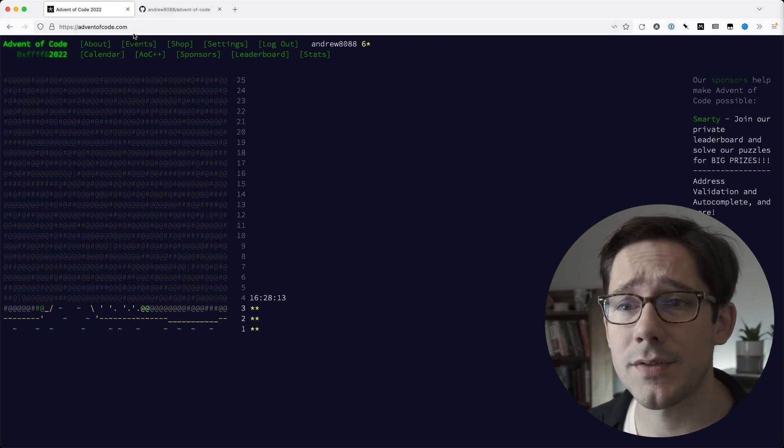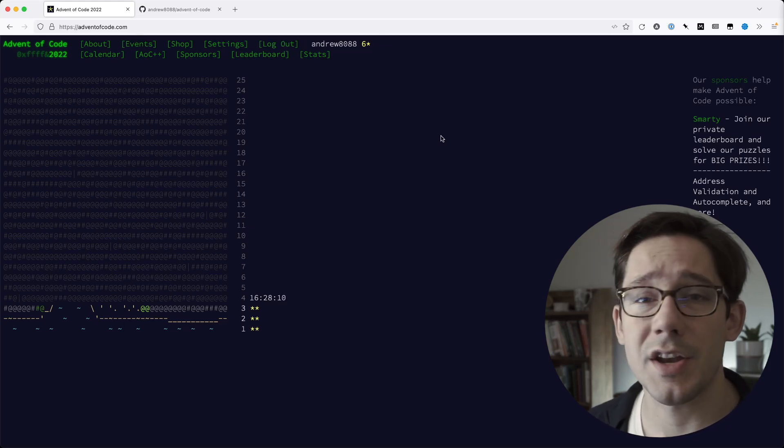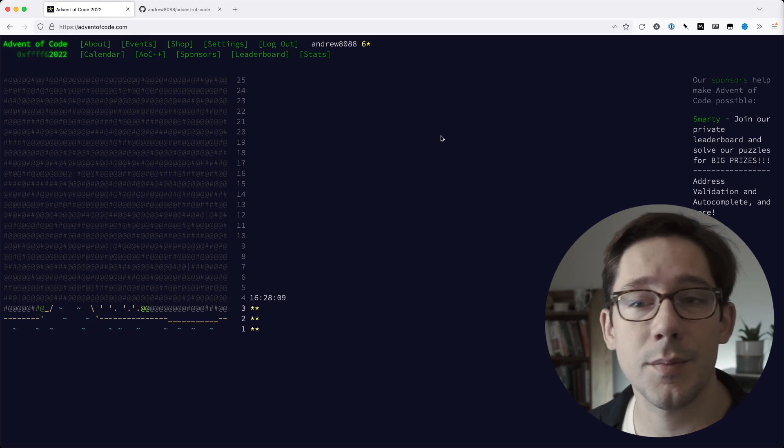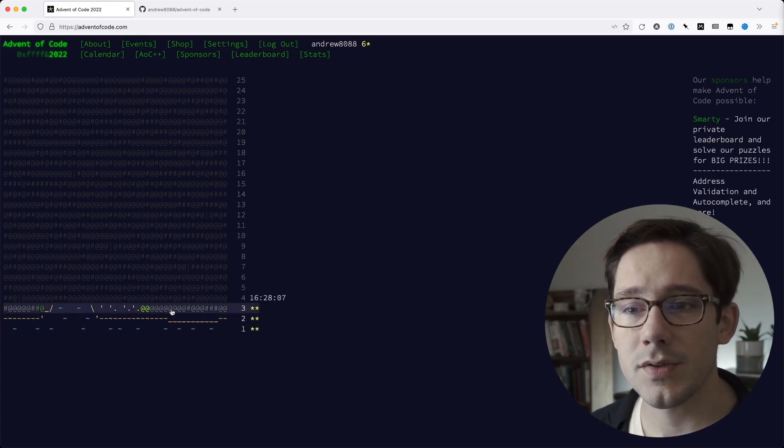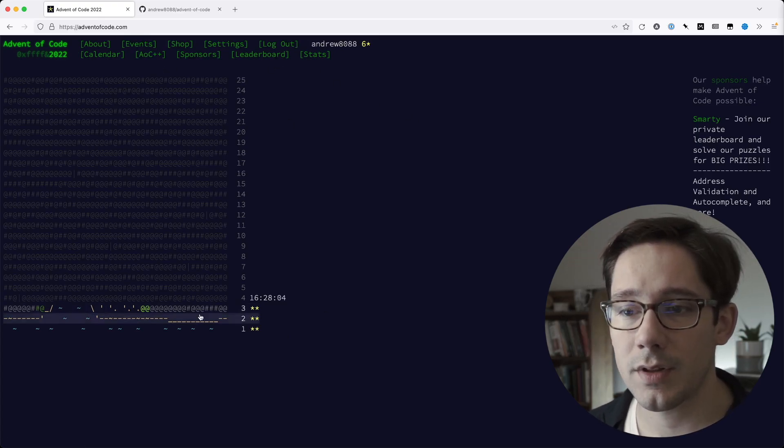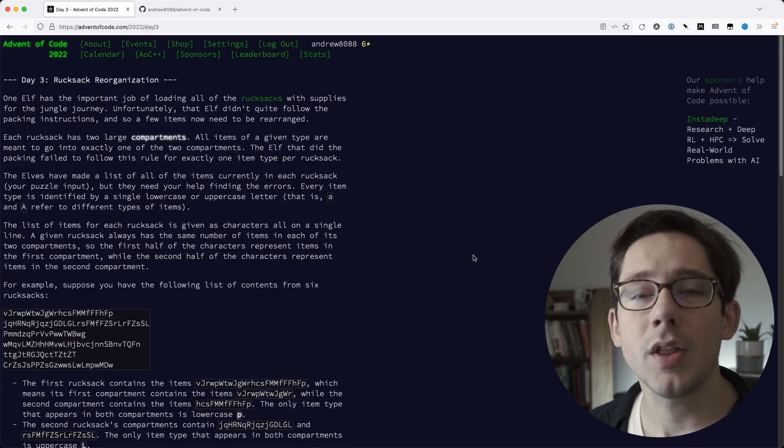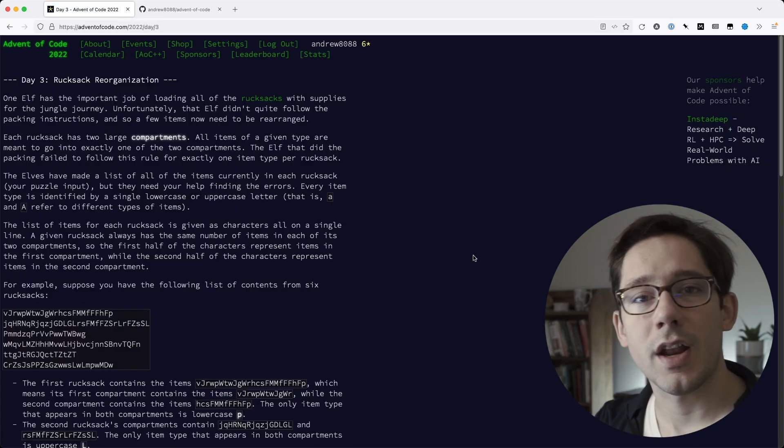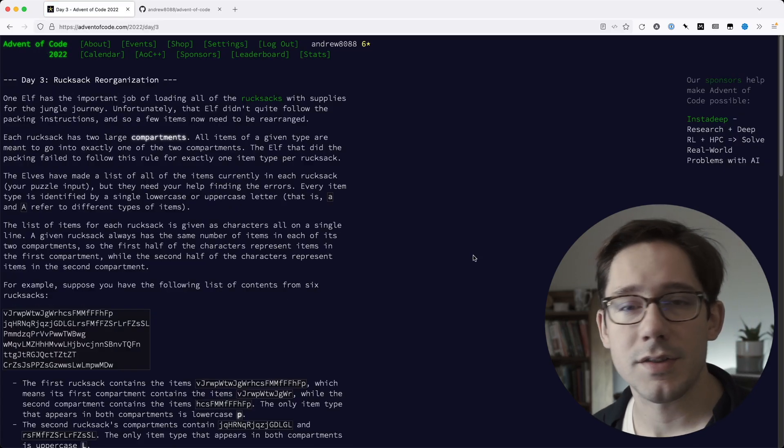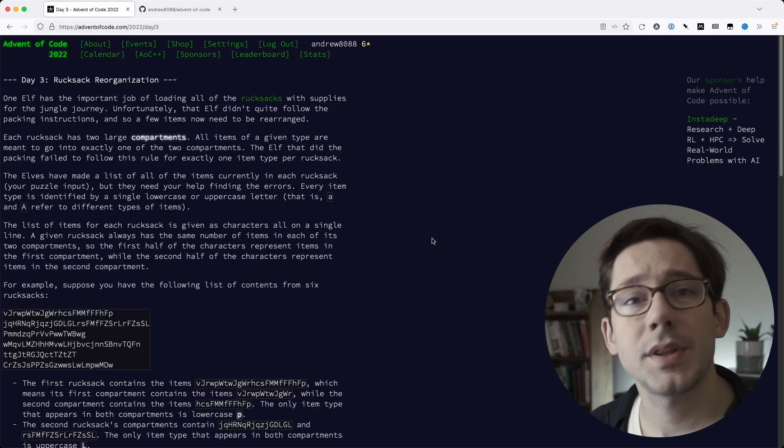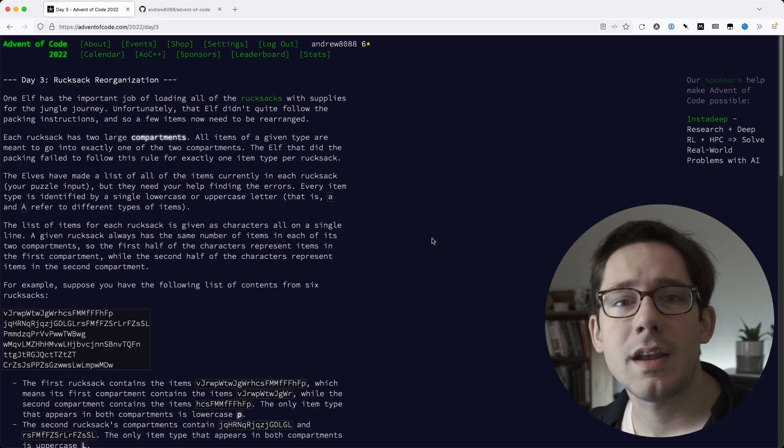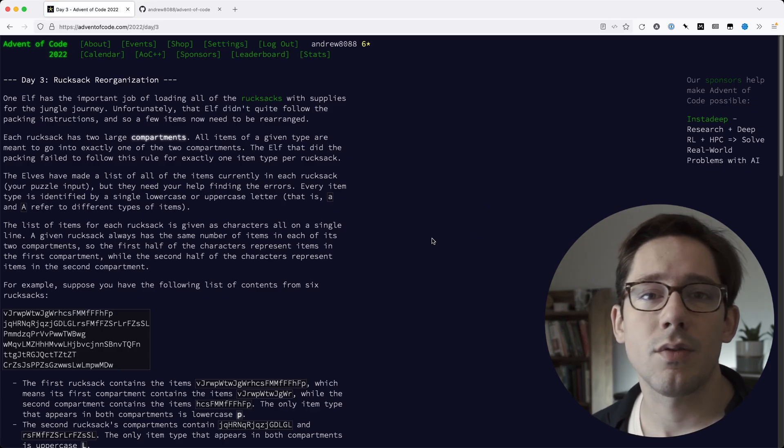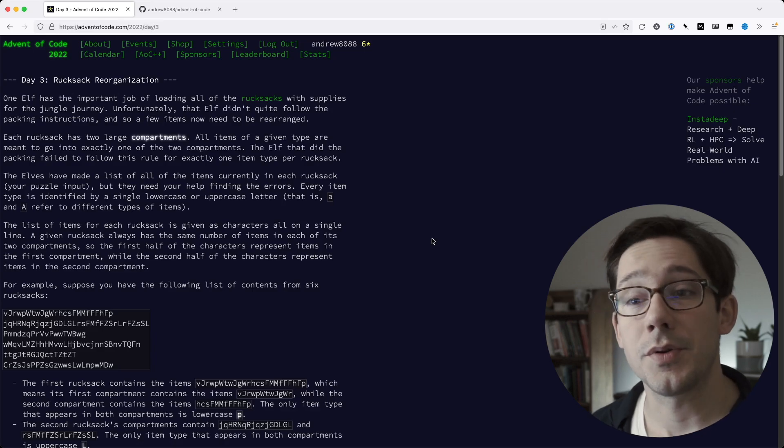If you go to adventofcode.com, you can log in with an account. I just use my GitHub account to log in and then you'll see the list of challenges for the year. Let's head into challenge number three. All of these challenges are kind of dressed up with a story around Santa or elves or something like that, but they usually boil down to either a data transformation or algorithms problem that you can solve.